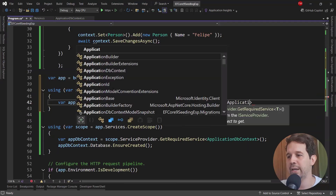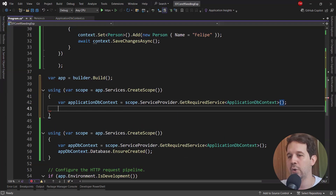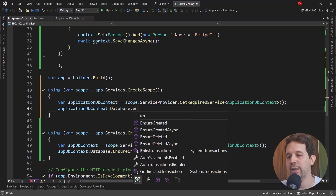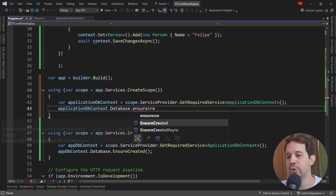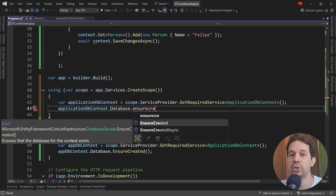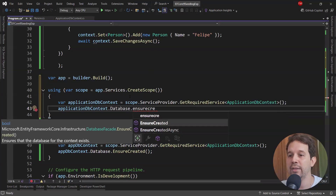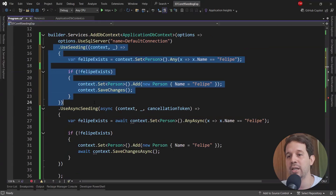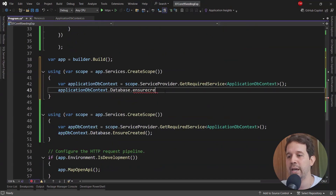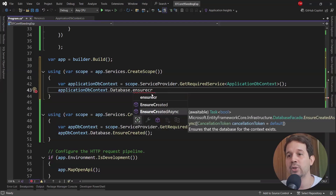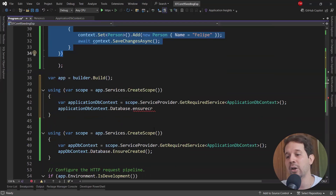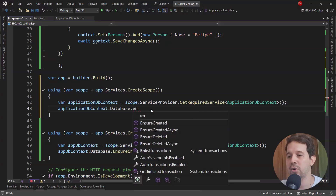Now I can say applicationDbContext.Database.EnsureCreated(). Notice that we have two options: EnsureCreated and EnsureCreatedAsync. EnsureCreated will ensure that the database is created, apply the migrations, and also execute the data seeding method. EnsureCreated will execute UseSeeding, and EnsureCreatedAsync will execute UseAsyncSeeding. In our case, we're going to use EnsureCreated.